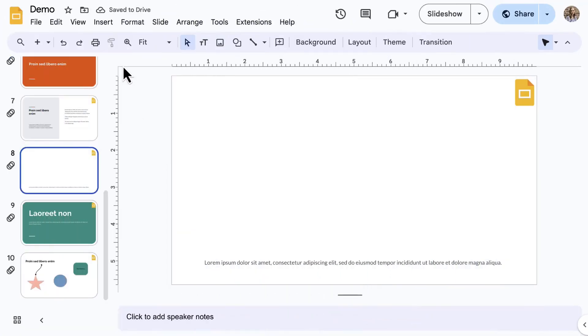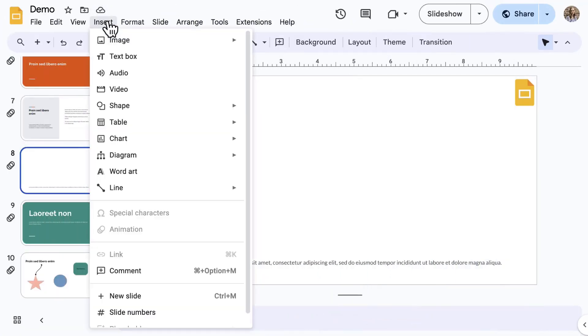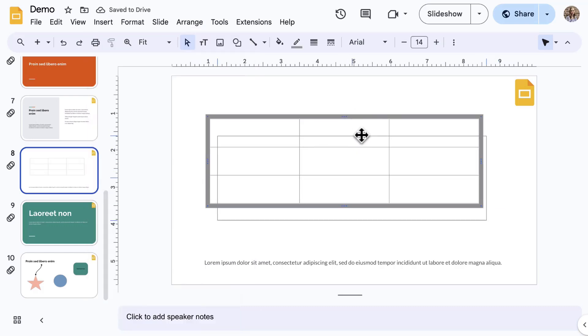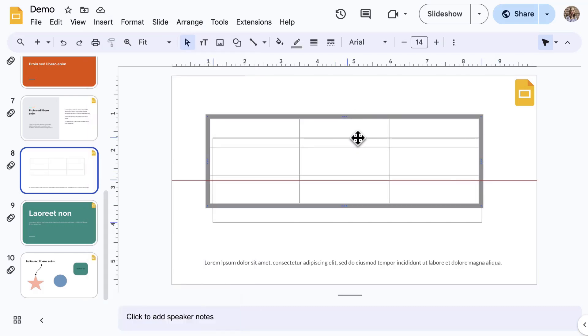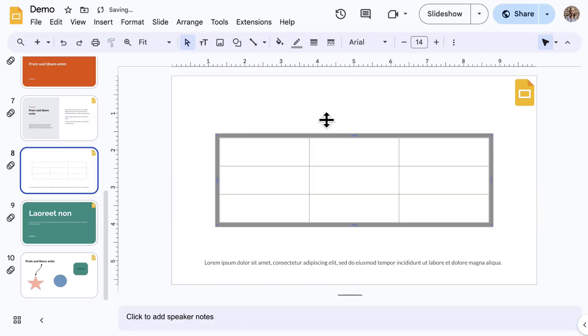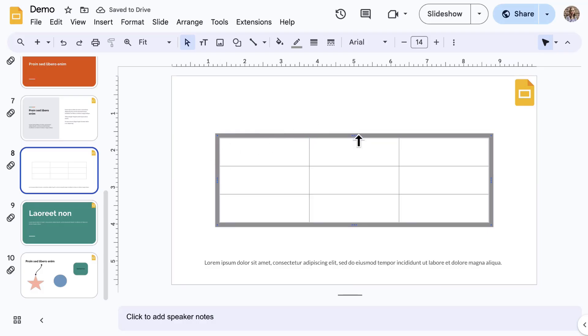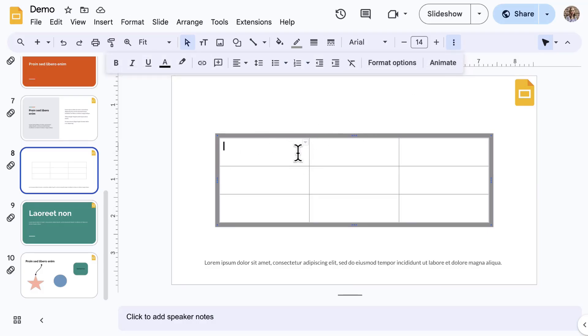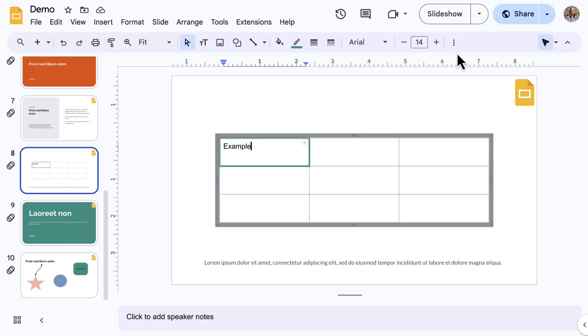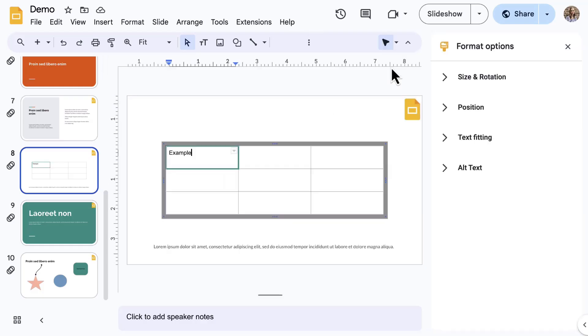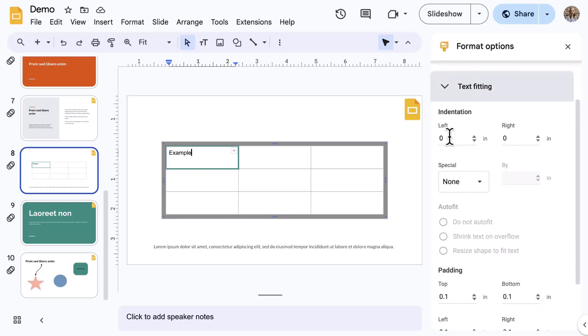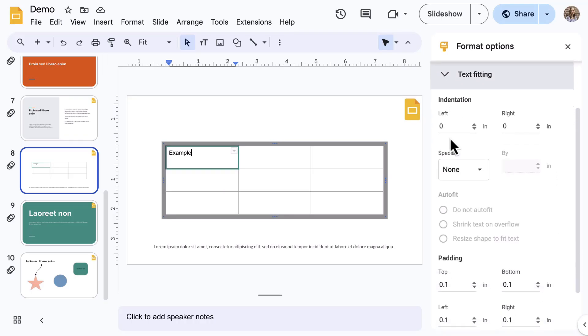Back to the Insert menu, select Table. Select the table size. Resize and position the table as needed on the slide. When the table is selected or when clicking inside the table, notice the formatting options that are available on the toolbar. If you don't see the Format Options side panel, select Format Options from the toolbar.